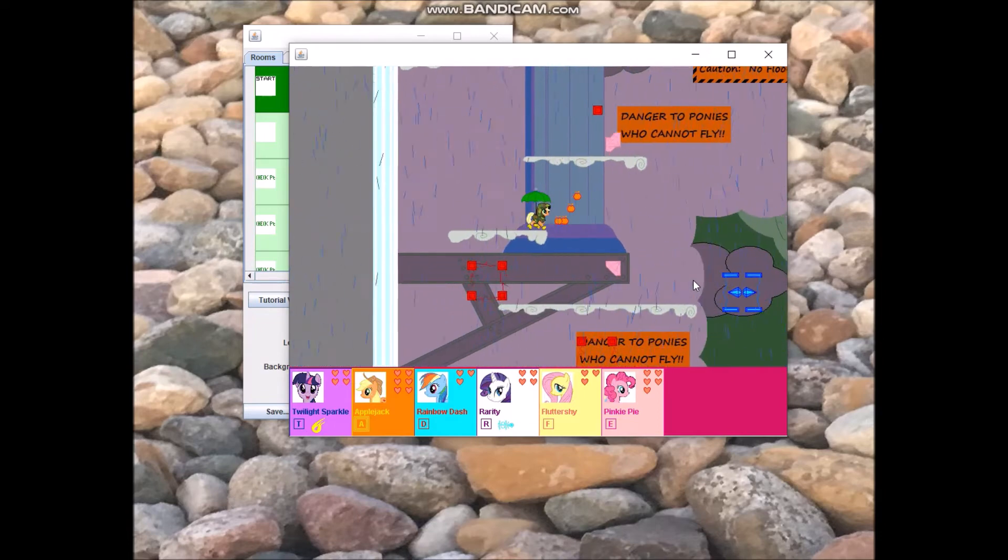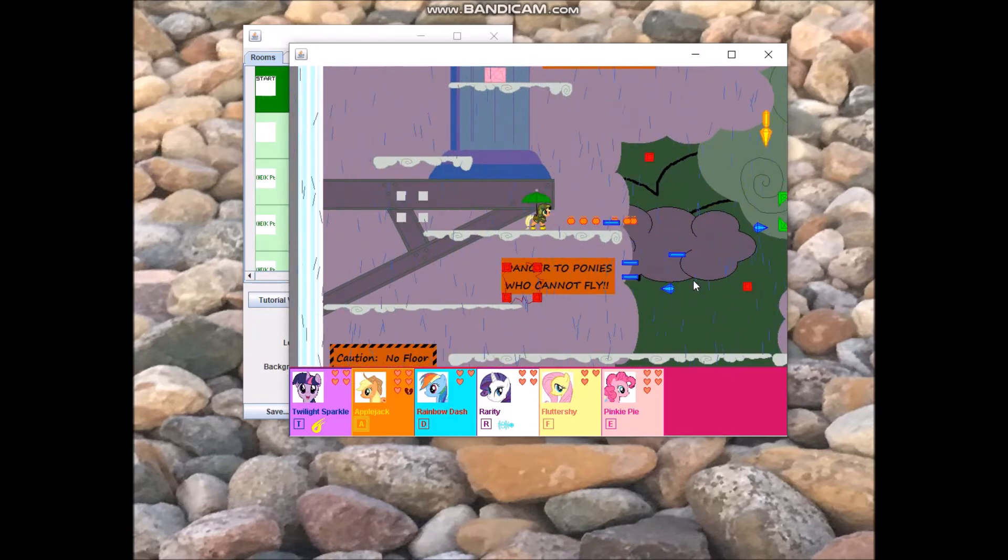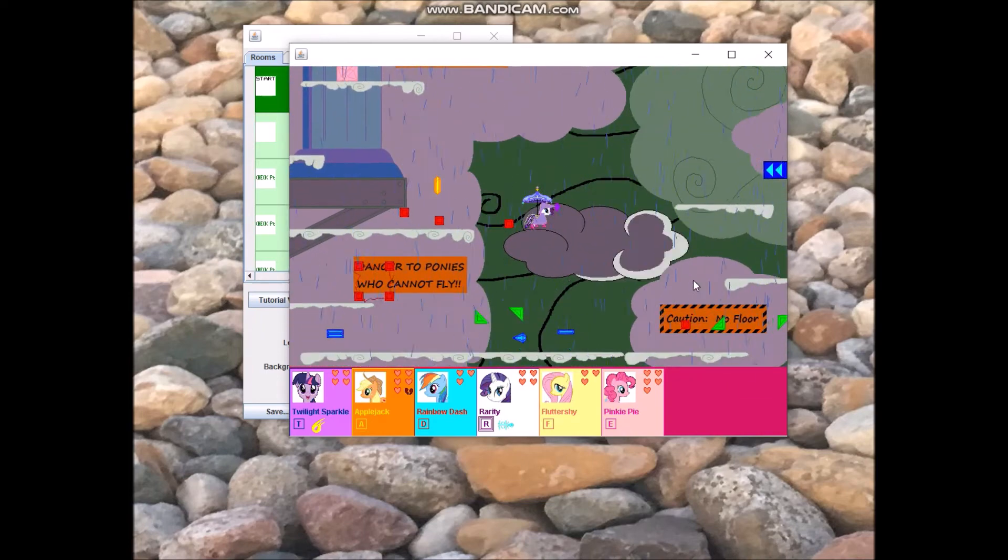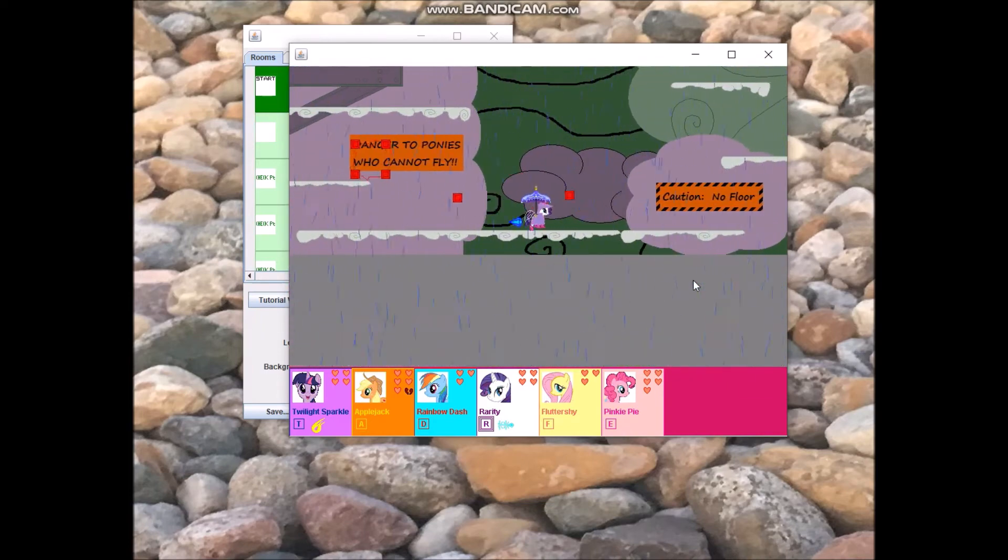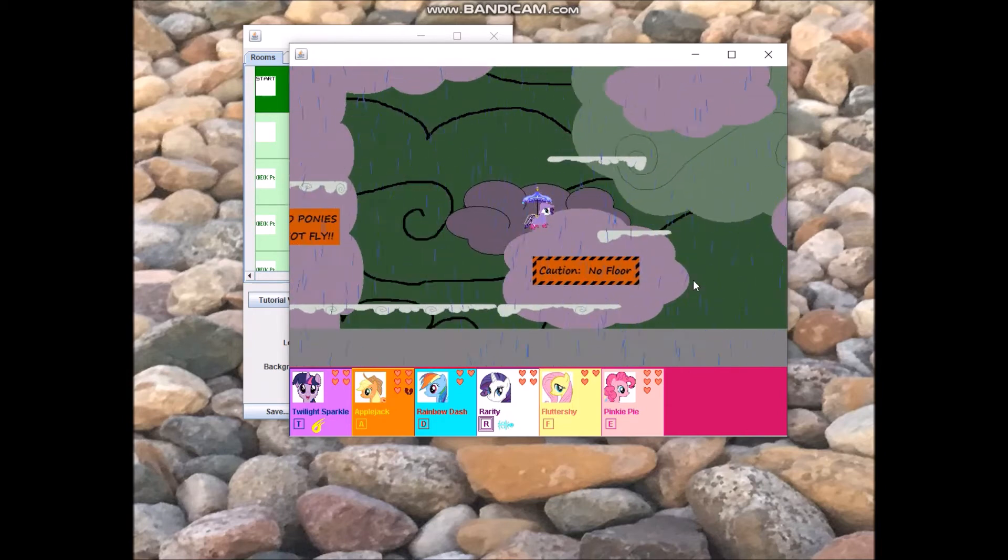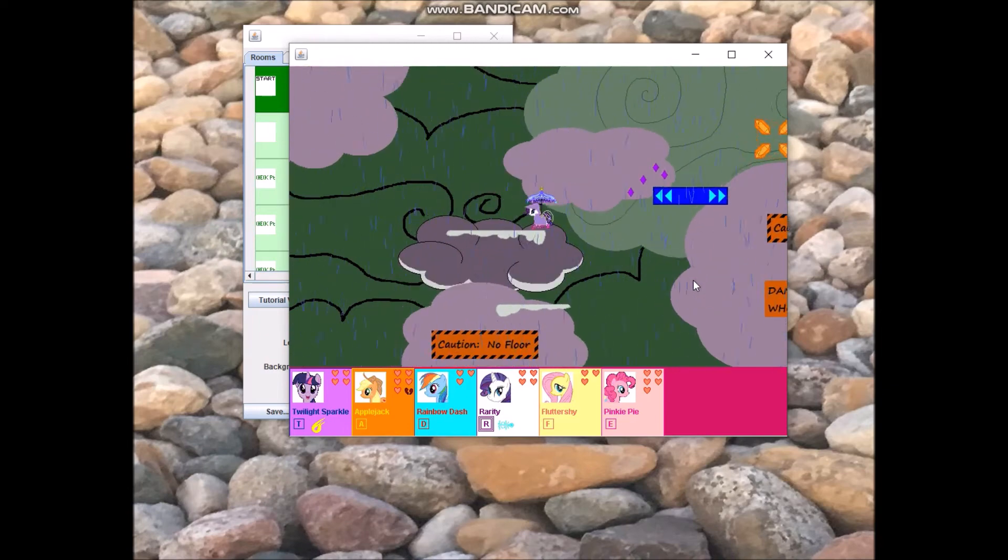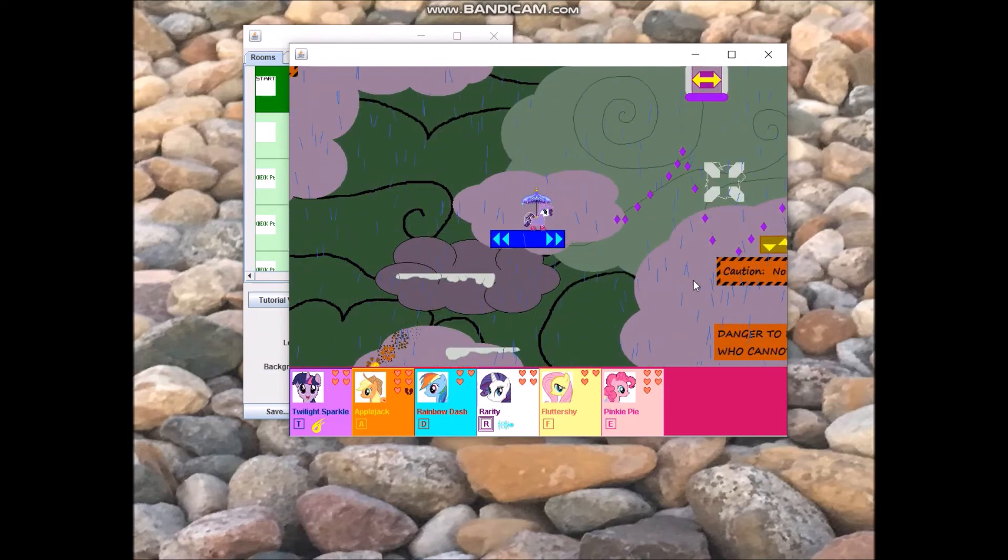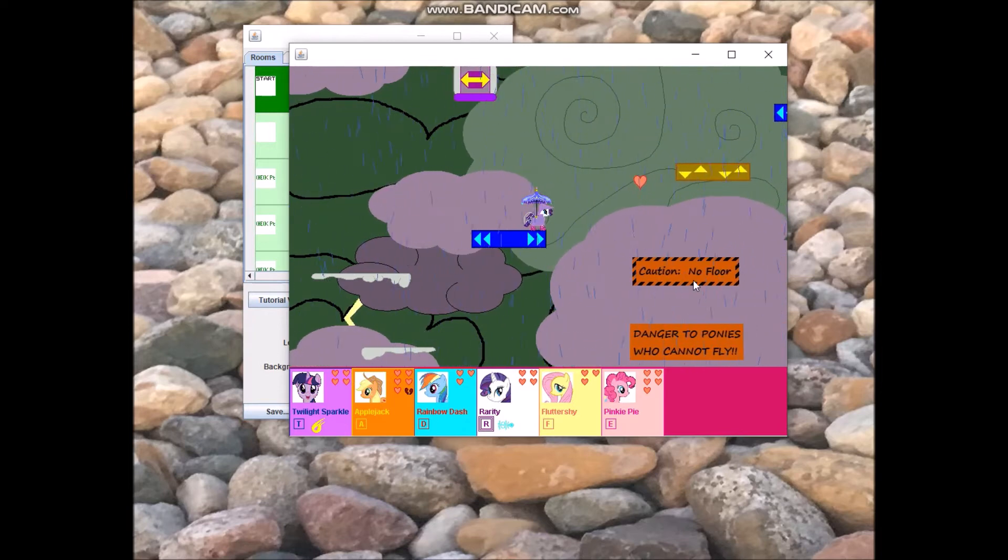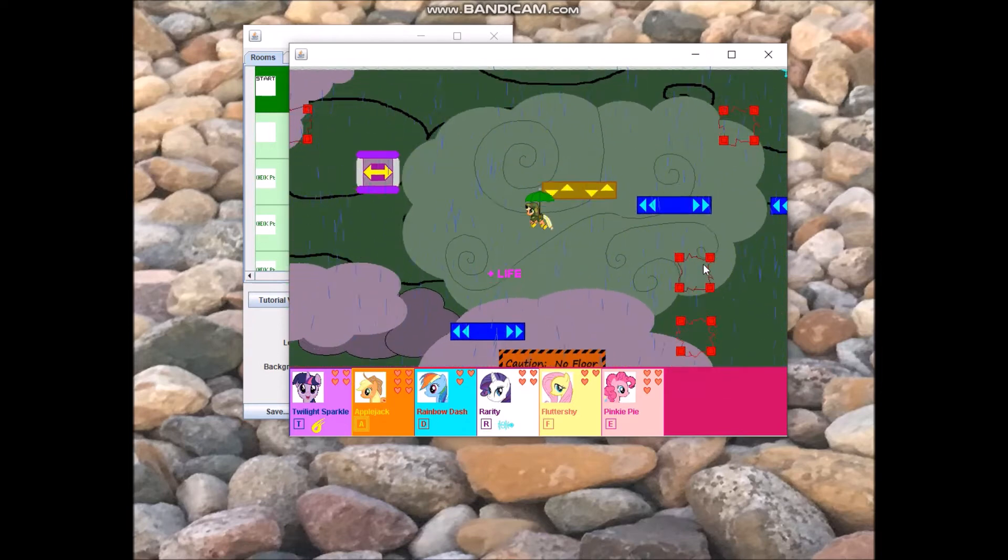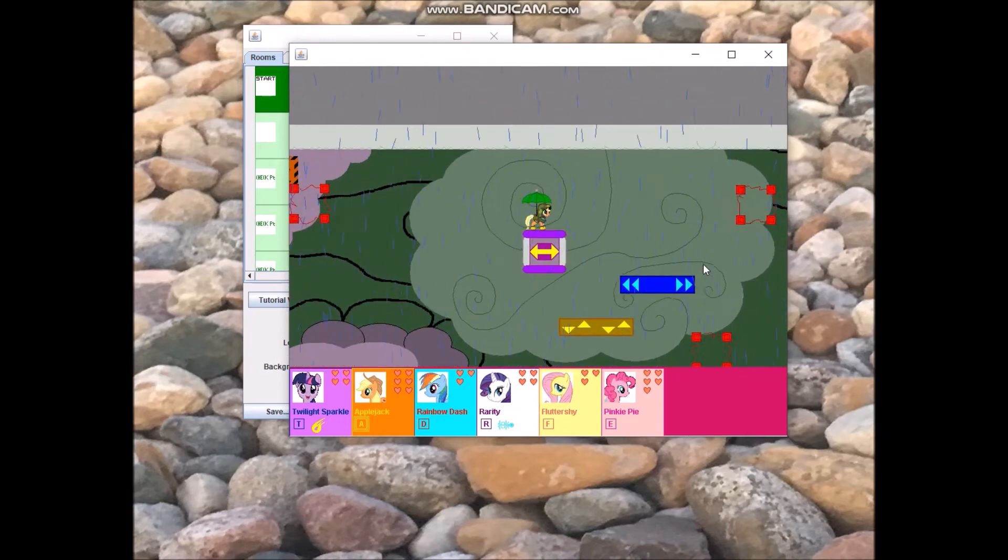Applejack, Rainbow Dash, Fluttershy, and Pinkie Pie do not yet have any special abilities. They don't yet have any custom attacks, but that'll come. There isn't mana in the game yet, but again, that'll come as well. I'll probably call it energy instead of mana.